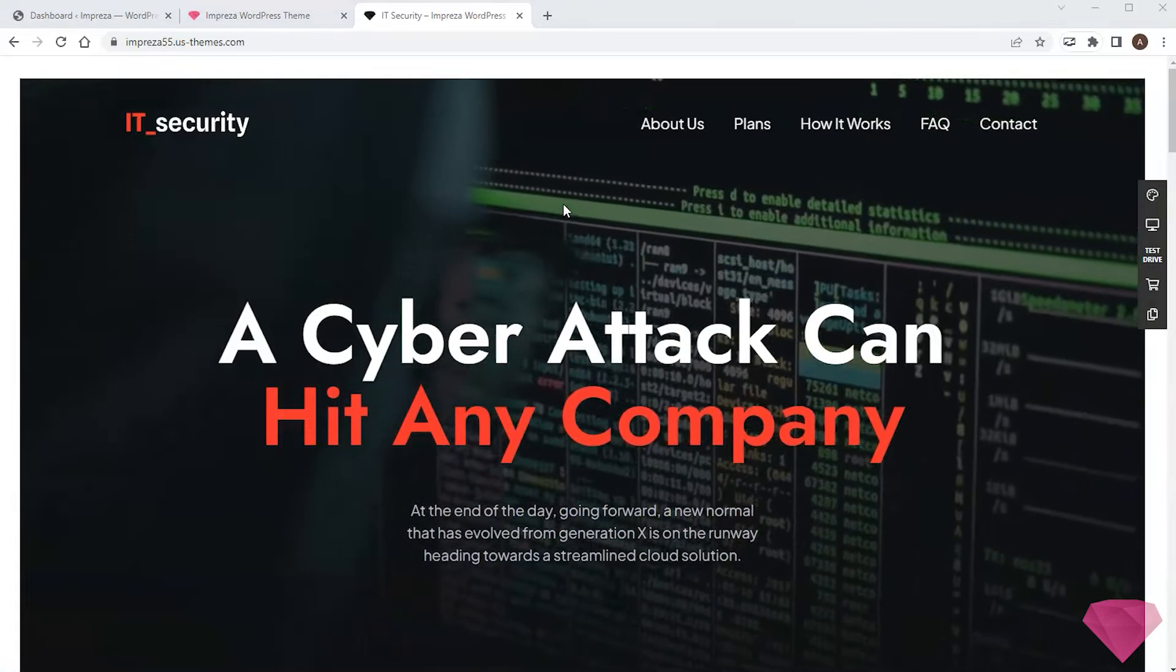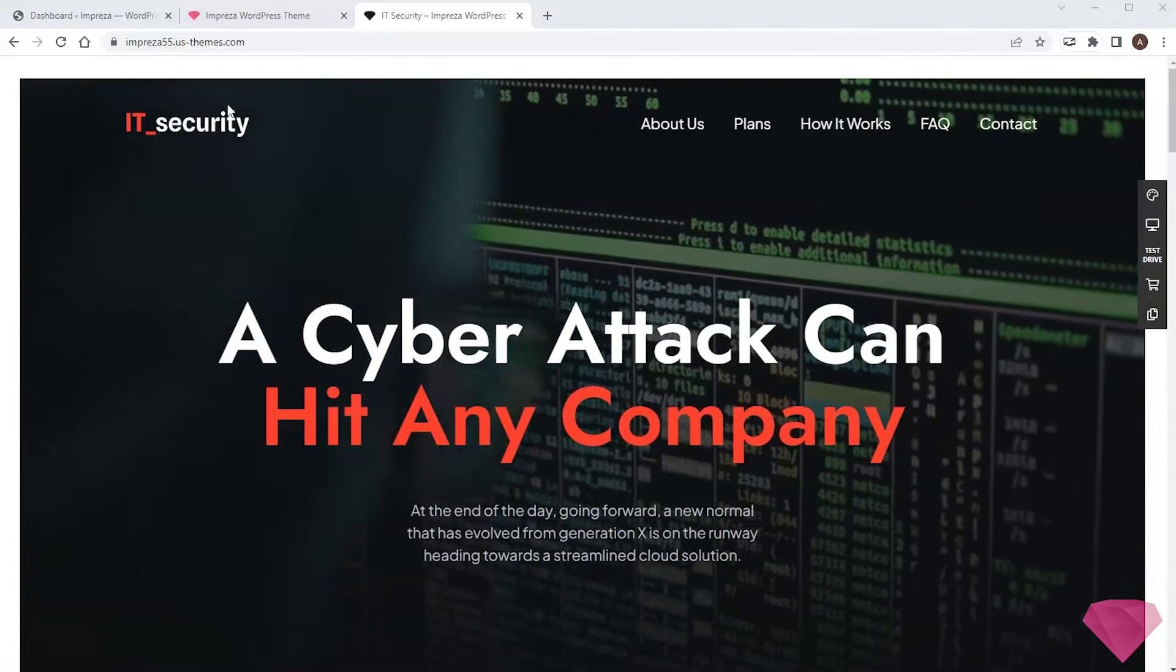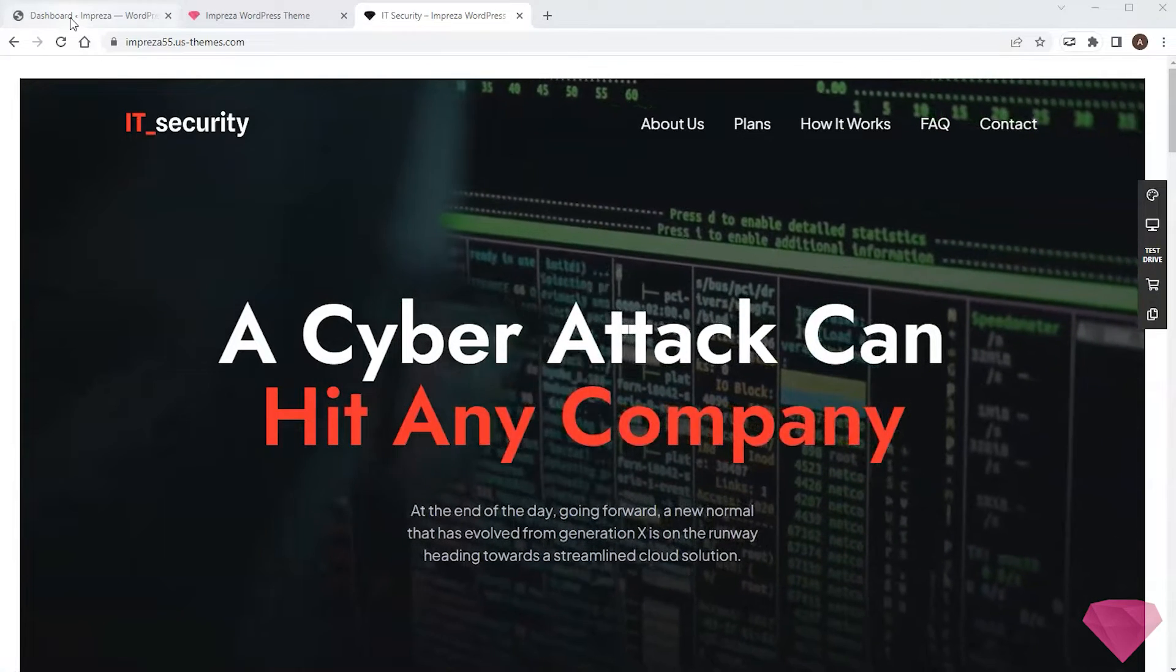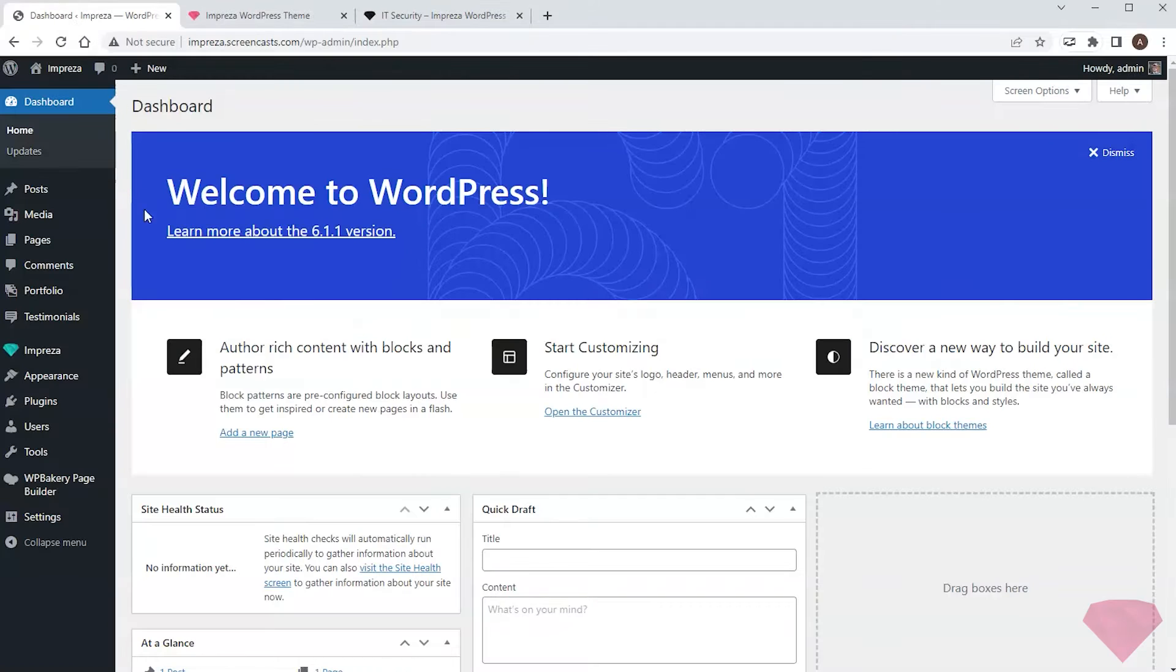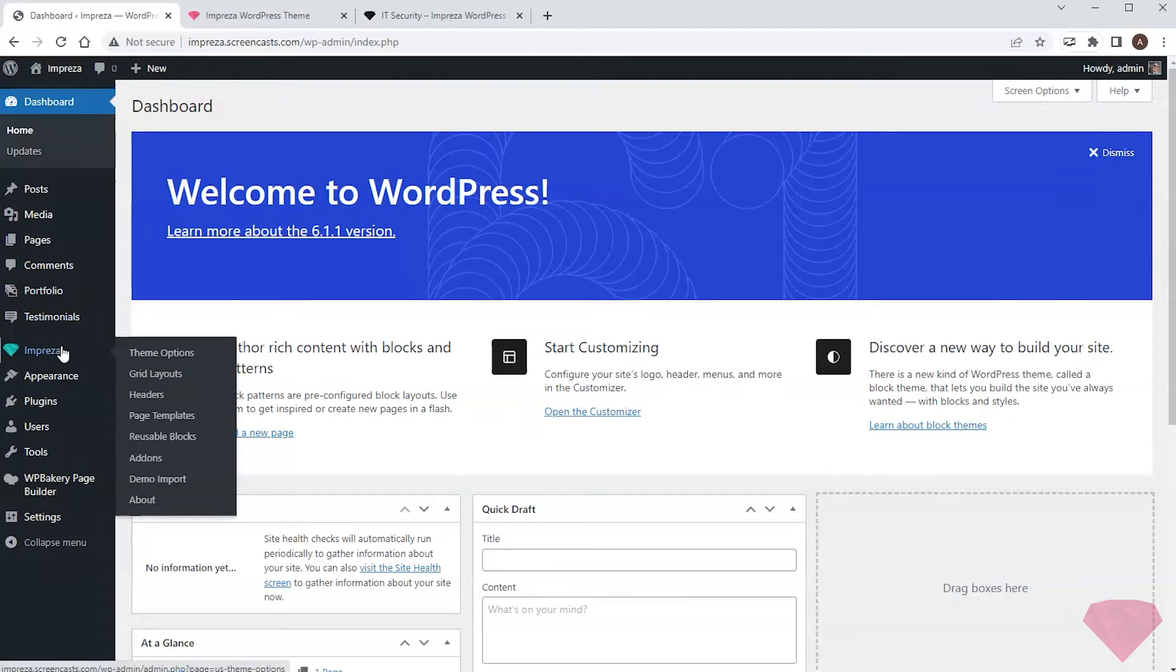Once I choose my starting demo site, I go to the WordPress admin panel, the theme settings, and demo import.